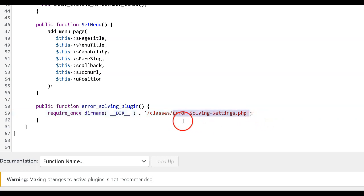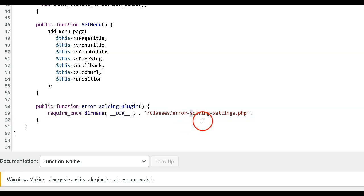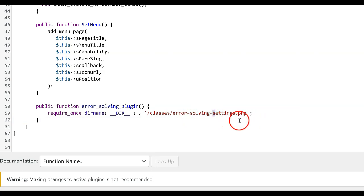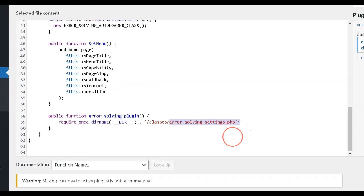Step 4. Check for case sensitivity. If you are working on a case-sensitive file system, make sure that the file name and path in your PHP script match the case of the file in the file system.